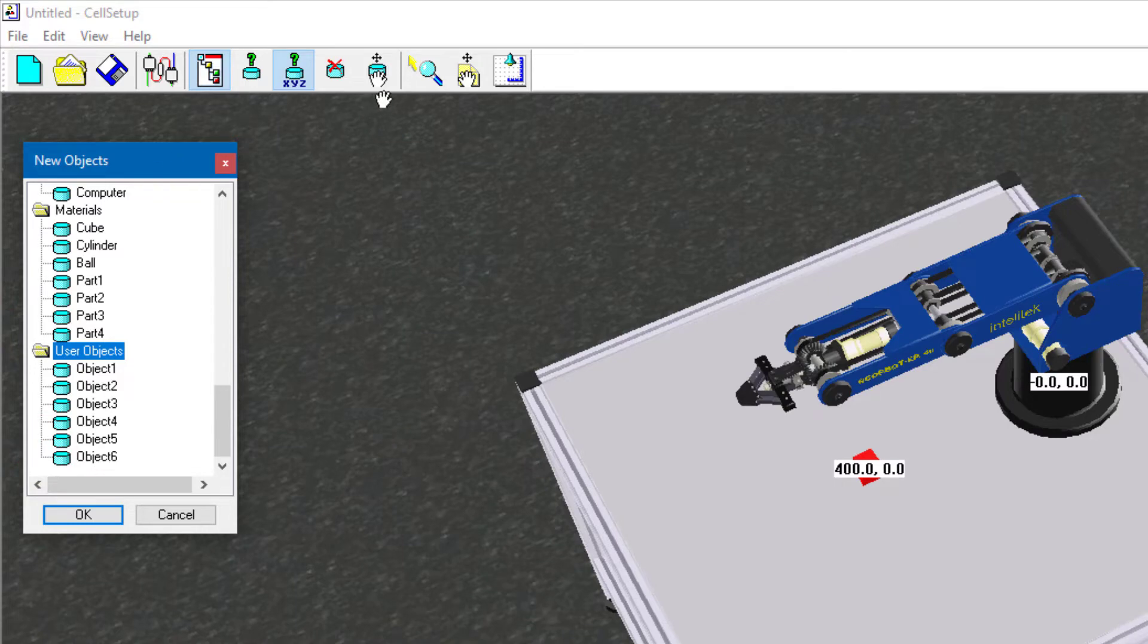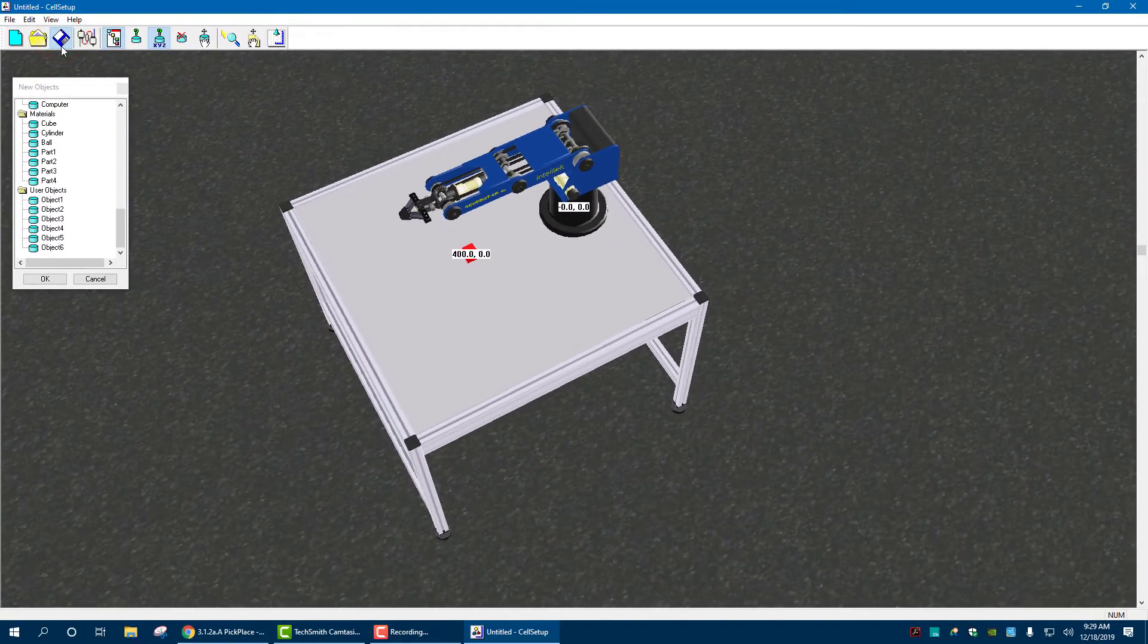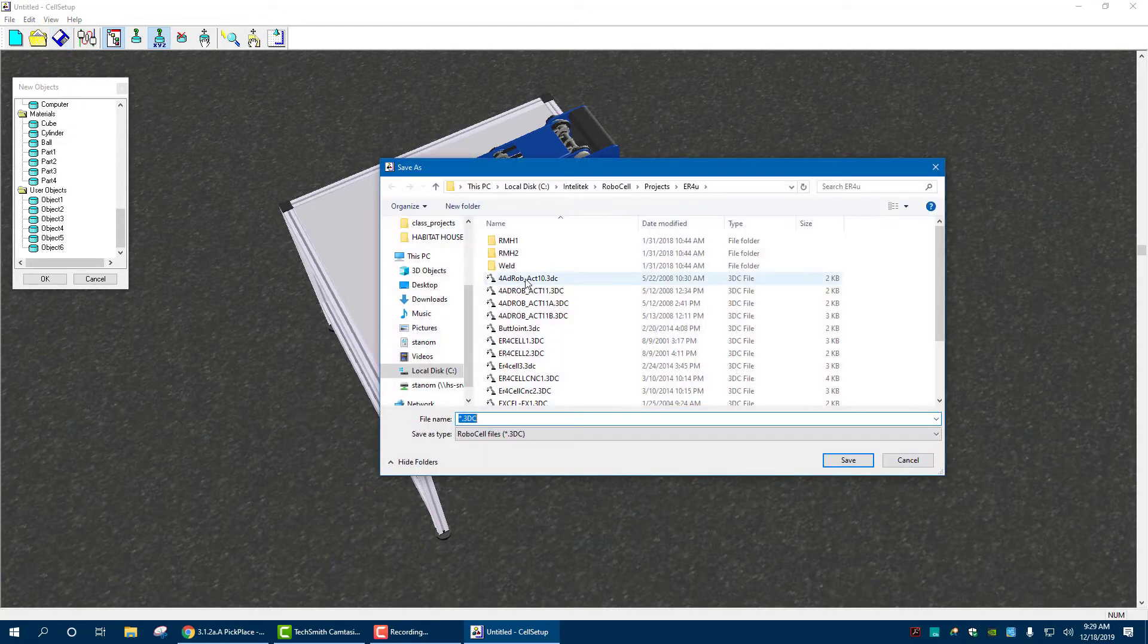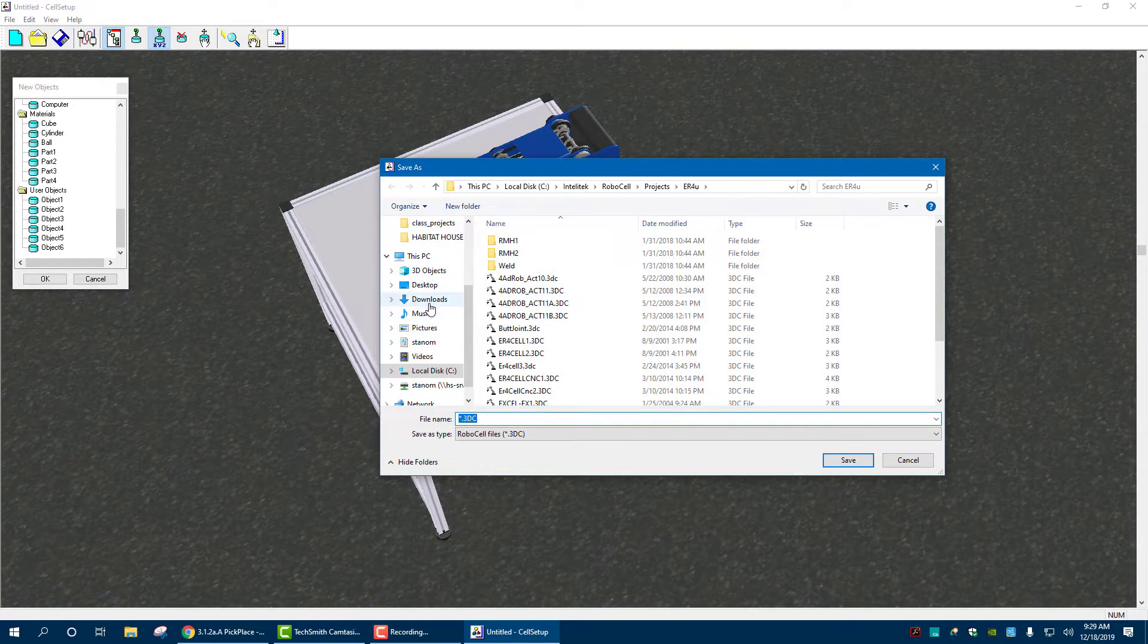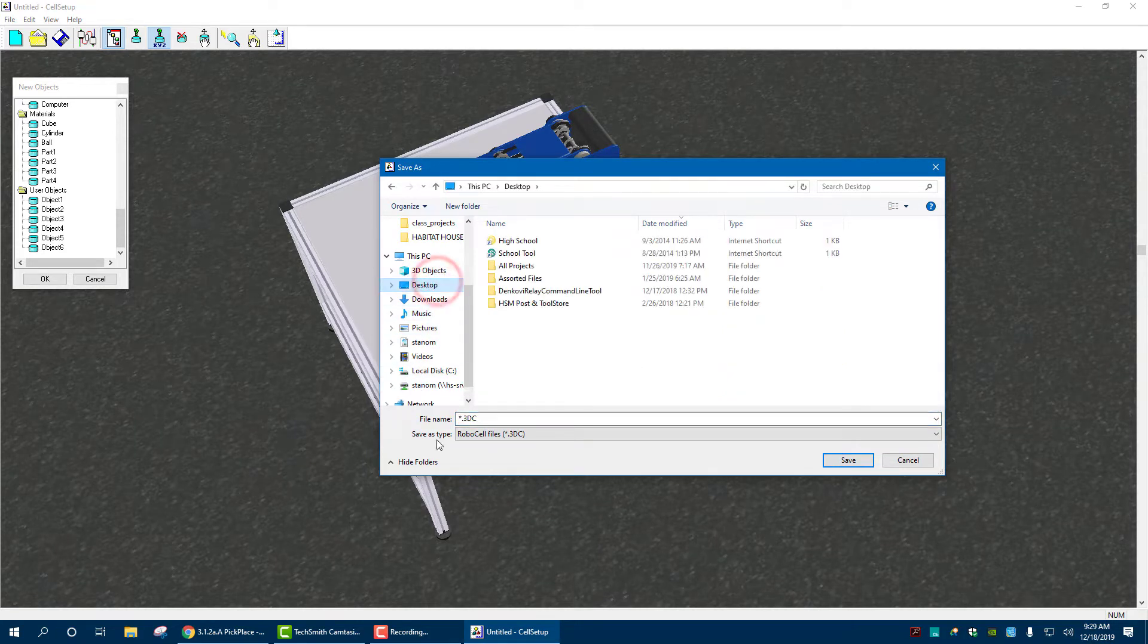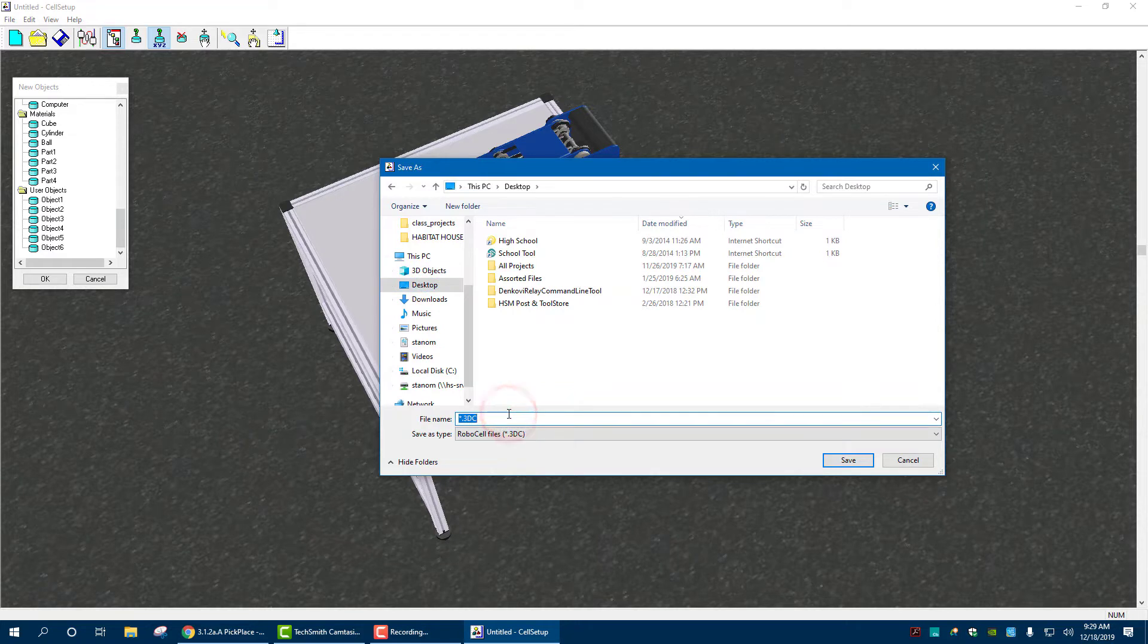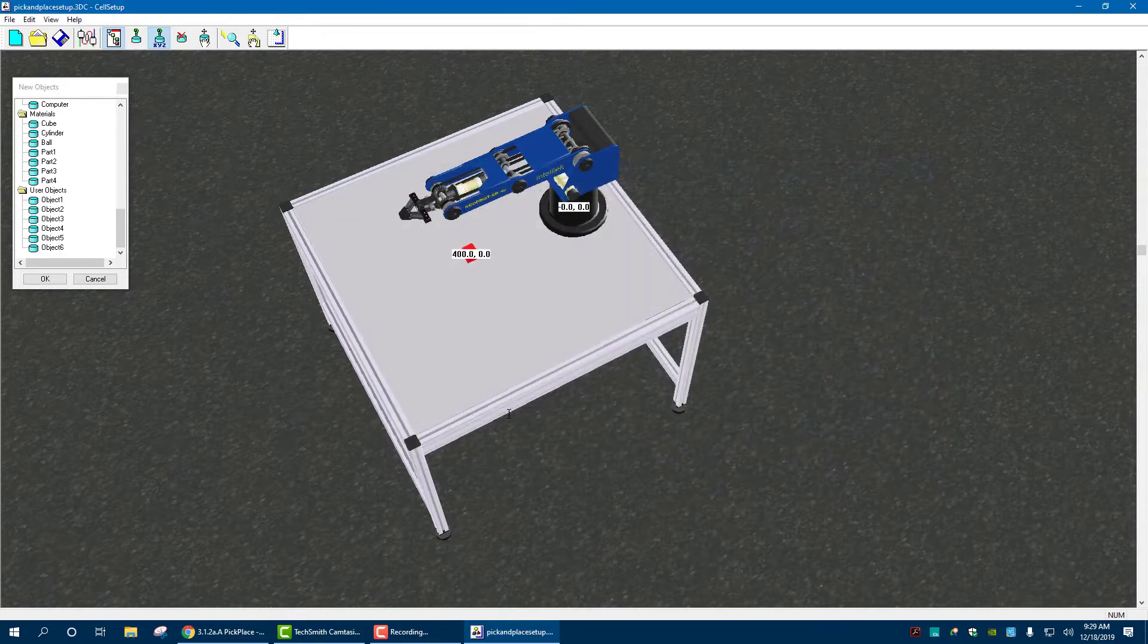So now that we have there, if we click save, and I would save this into a spot that it's easily get to. So if you do it into your H drive, make sure it's an easy spot. I'm going to put it just onto my desktop. I'll call it pick and place, setup. Now it's saved.